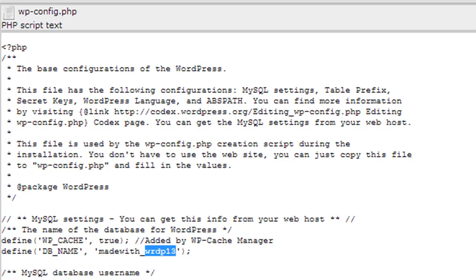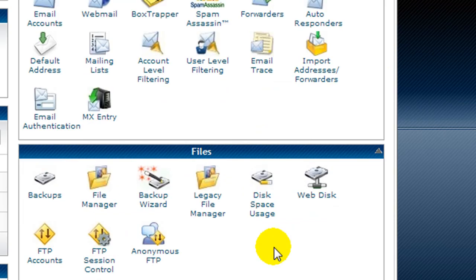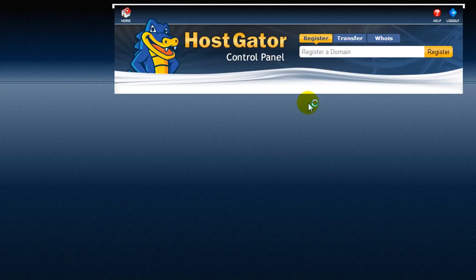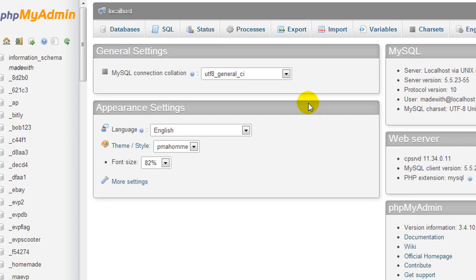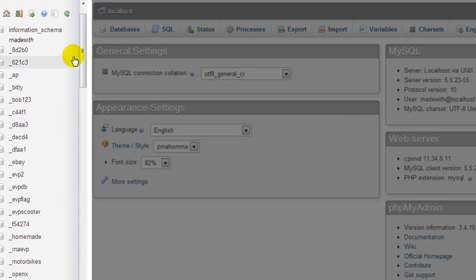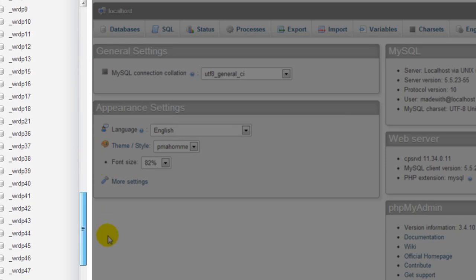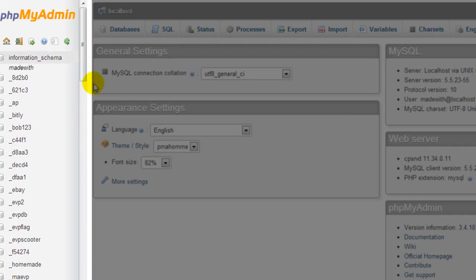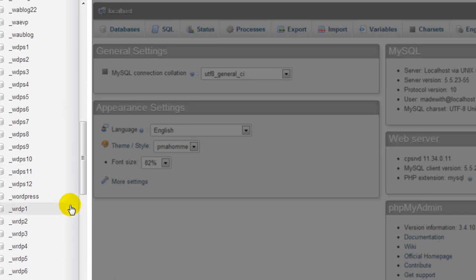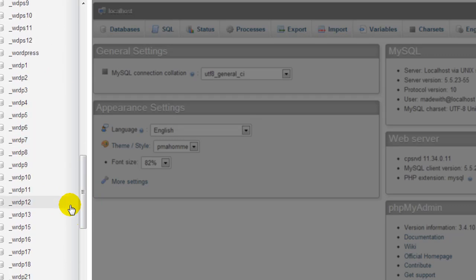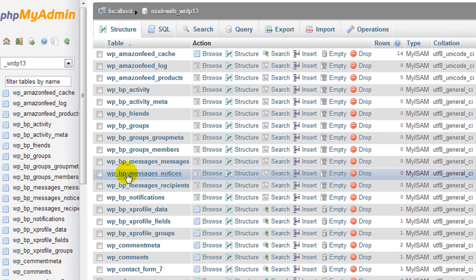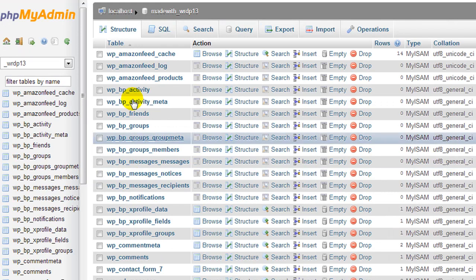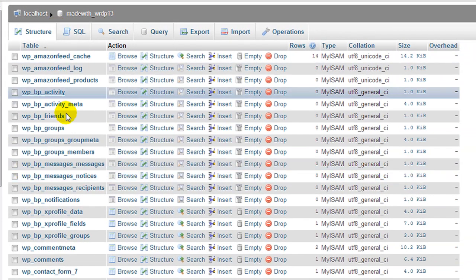Coming back to HostGator, we're going to scroll down and click on PHP my admin. This is going to load up the area where we can import the database. On the left here you can see these are all different databases that I have. For me to find the right database, I have to go look and find that out. I need to find WRDP 13 and it's right here.